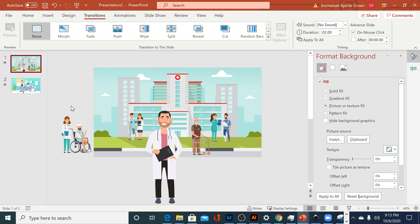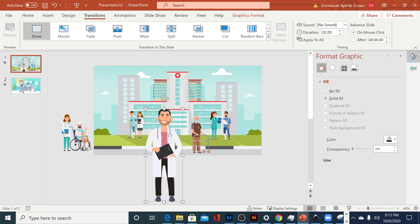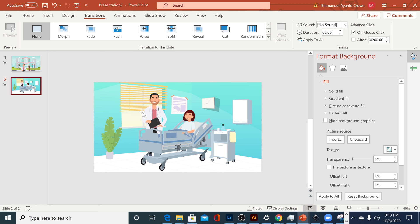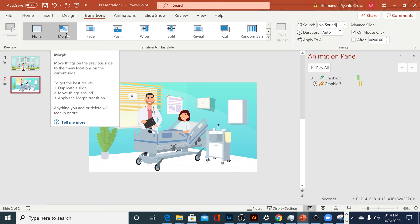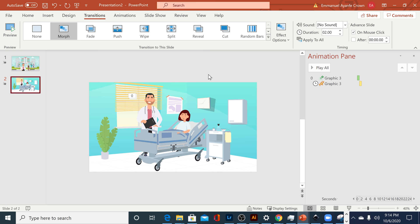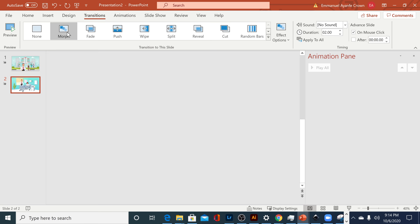For my very first transition effect, I want the doctor character to morph into the next scene using the Morph effect. Make sure you have an element that was in the first slide that is also in the second slide — in my case, it's the doctor character. Then in the second slide, click to apply Morph. If it's not doing exactly what you expected, that's likely because there's still an entrance animation on the doctor character. Delete that, apply Morph again, and you can see it transitions into the next scene very beautifully.